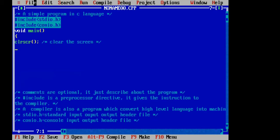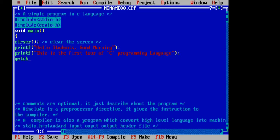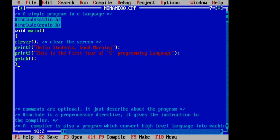If we need to print a statement in C language, we use the printf function. The printf function is used to print the statement on the computer screen. For example, here we have written 'Hello students, good morning.' This printf is the first tool of C programming language.